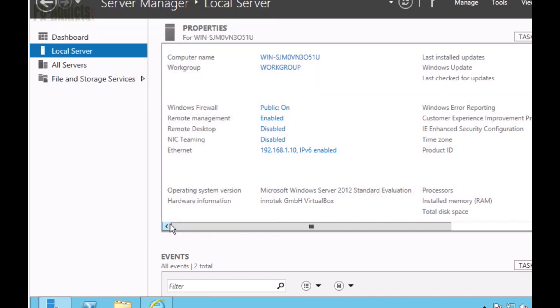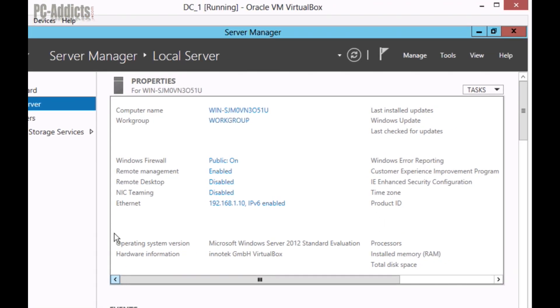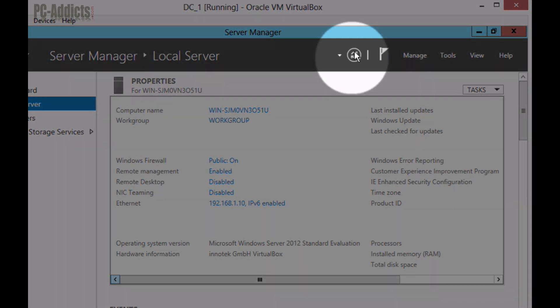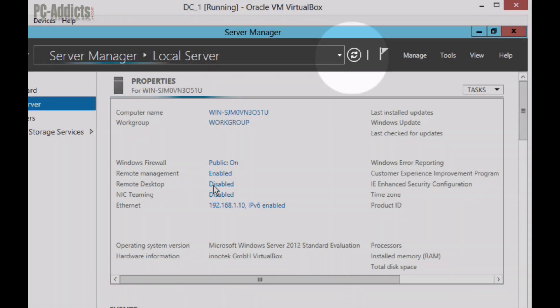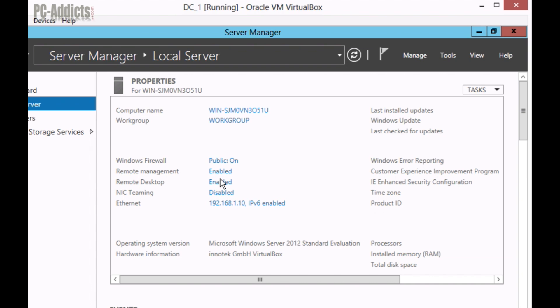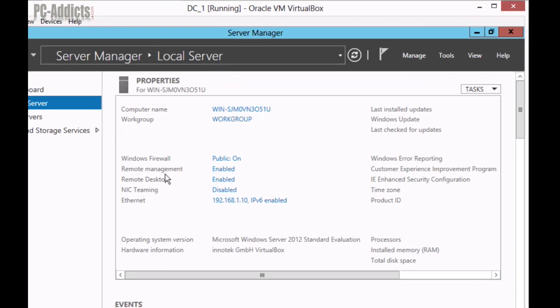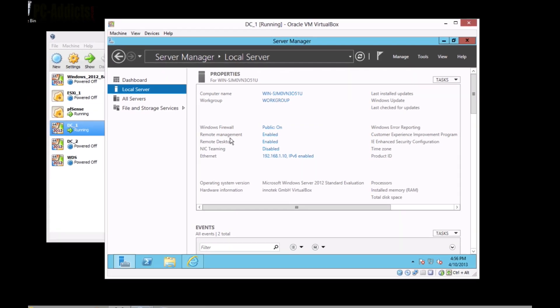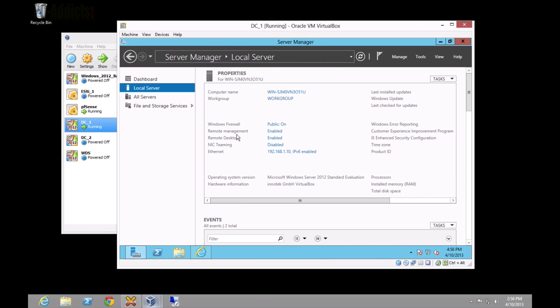And now this should switch, if we refresh it, to Enabled. It's enabled now. So, now our server is prepared to be connected via remote desktop.